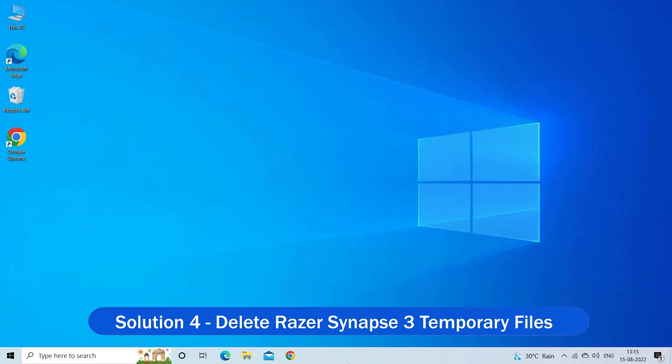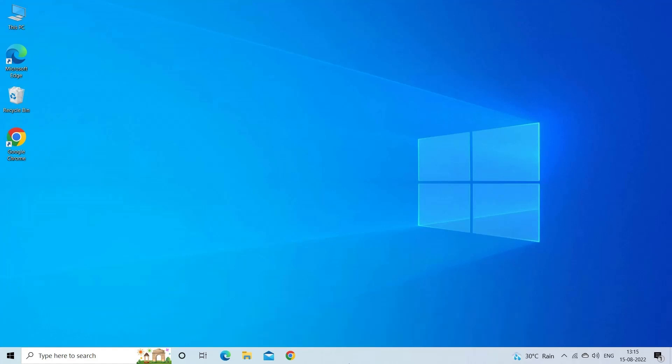Solution 4: Delete Razer Synapse 3 Temporary Files. Sometimes temporary files cause conflicts and block the program from launching in Windows. So, deleting the Razer Synapse 3 temporary files might work for you.